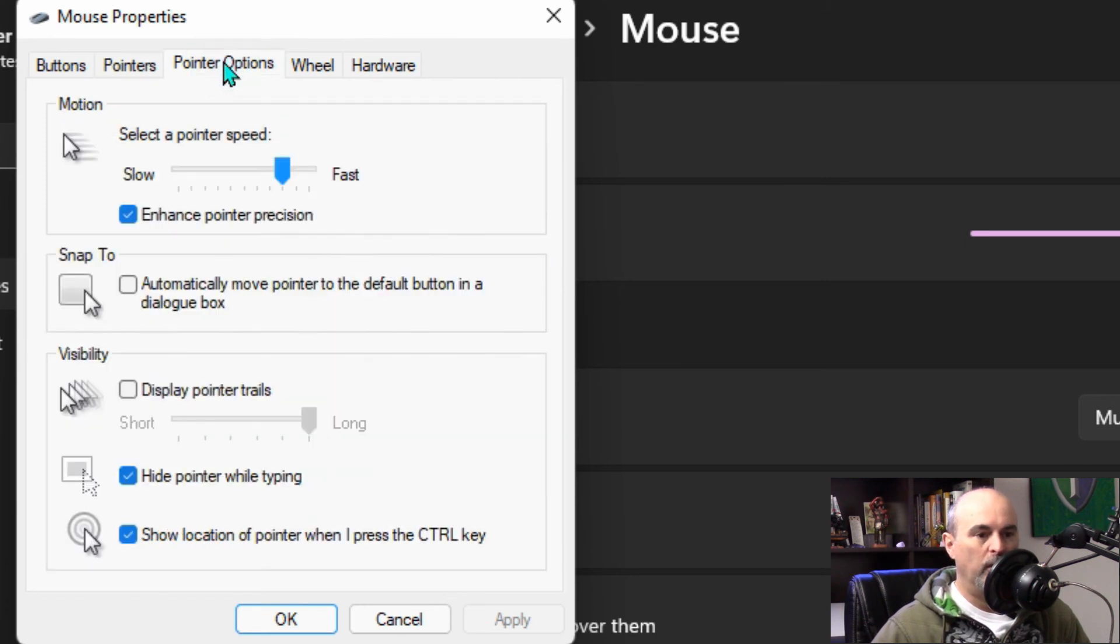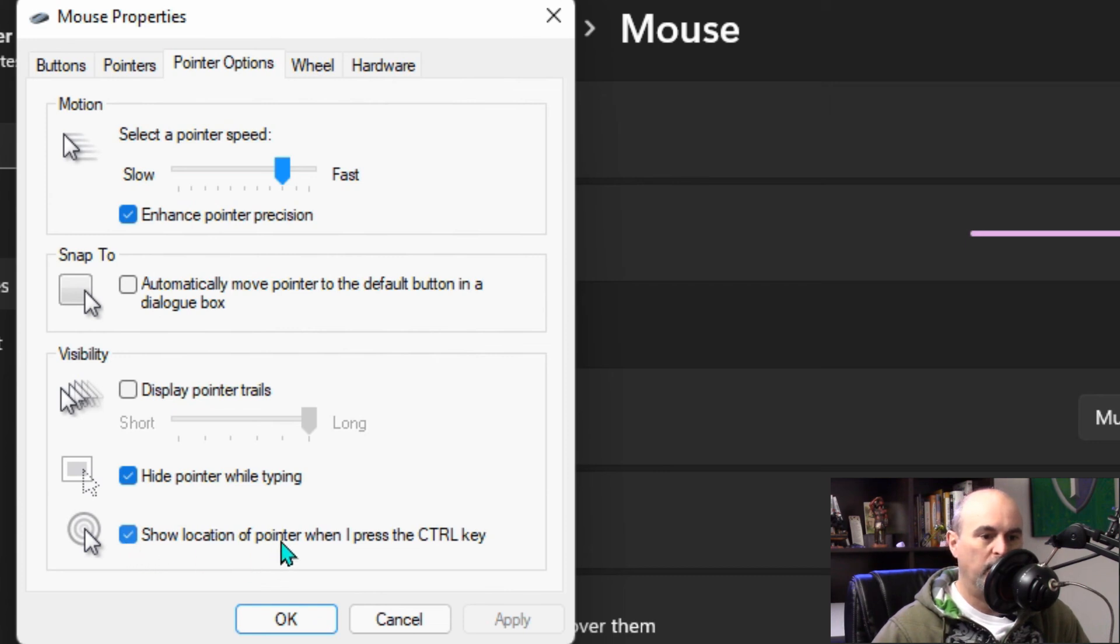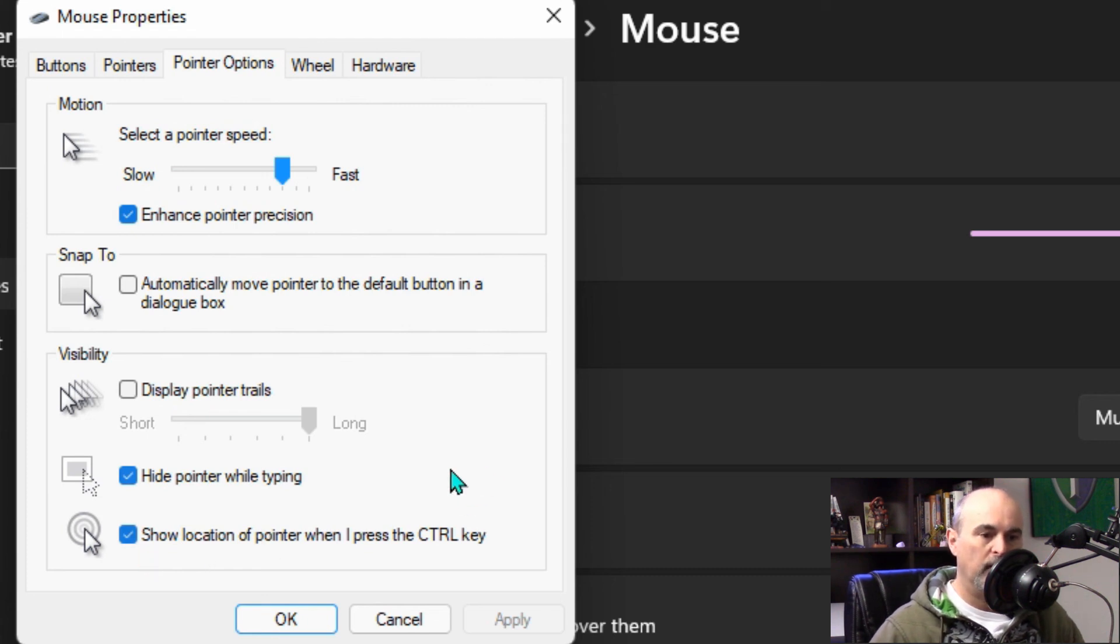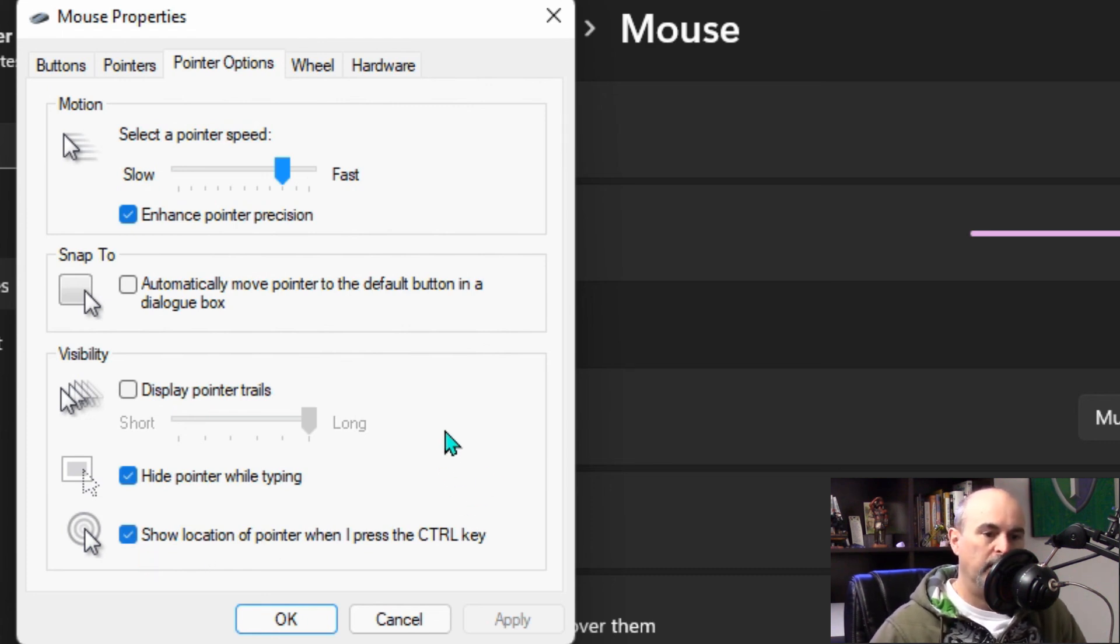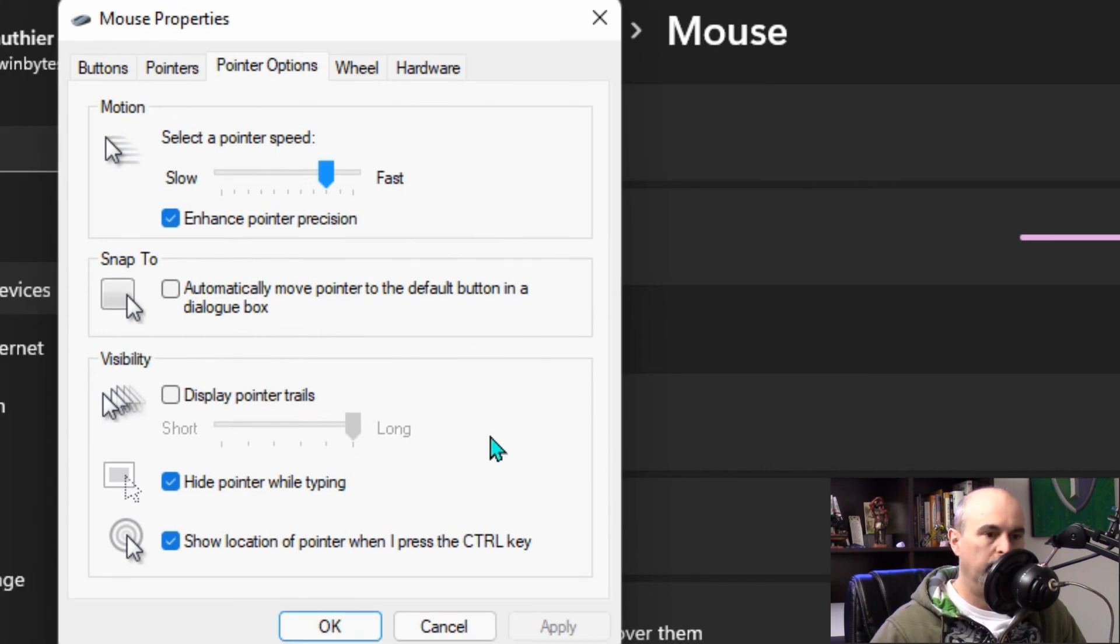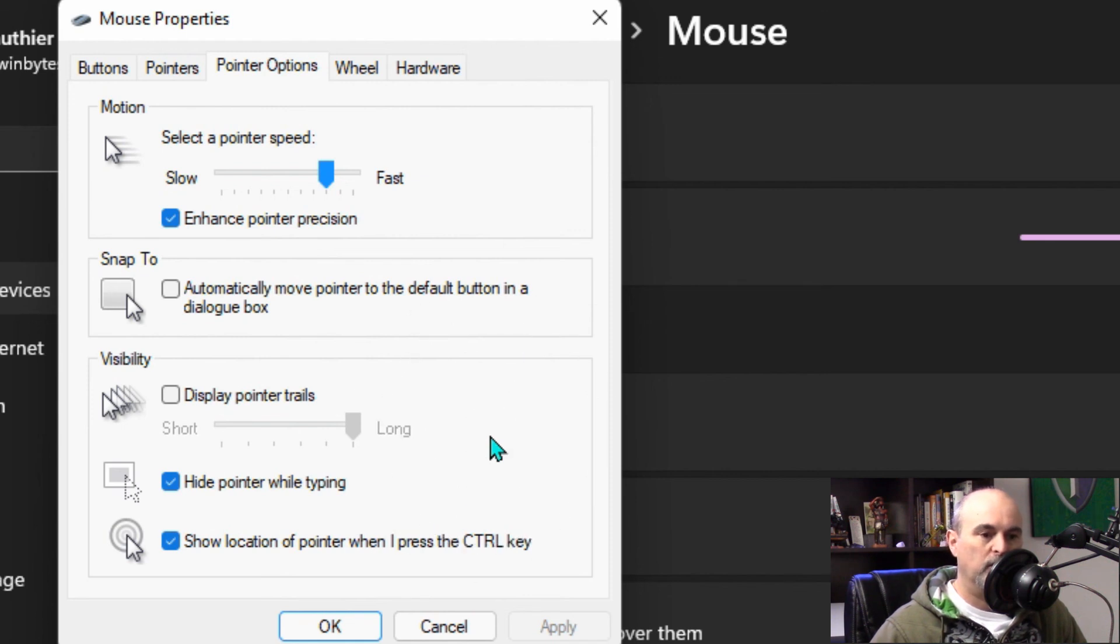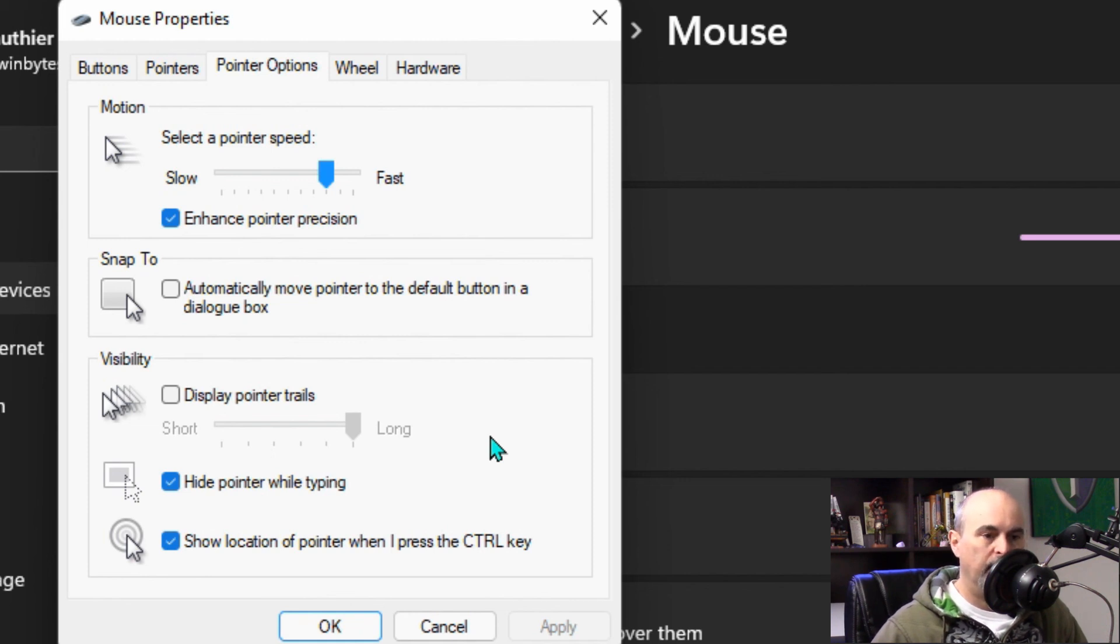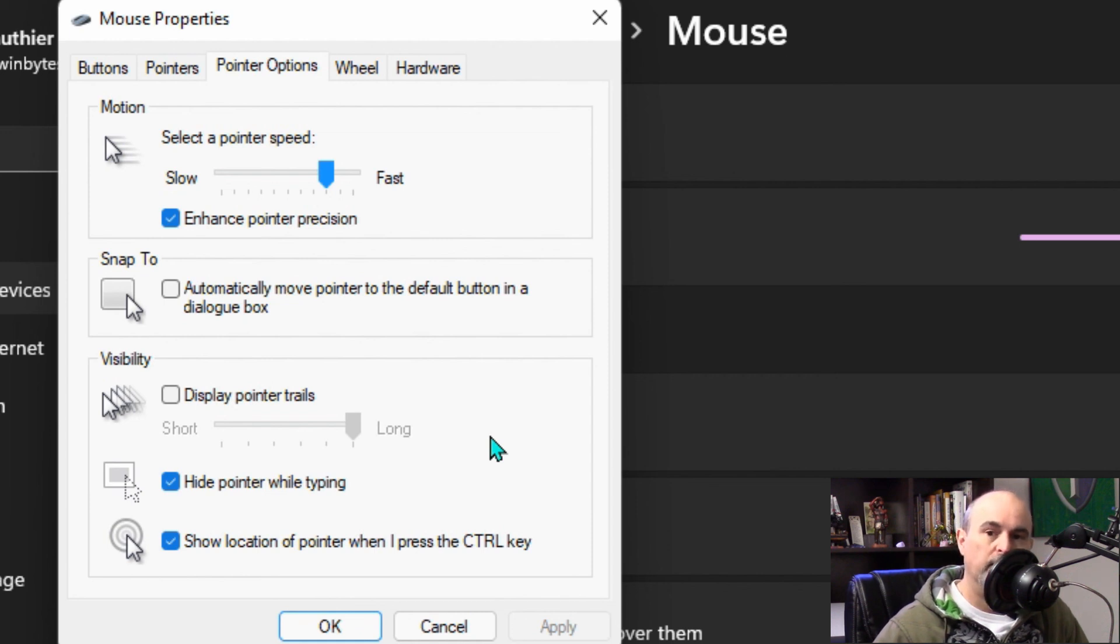The pointer options here, one of the best ones that I like here is show the location of the pointer when I press the control key and I've got that turned on. I believe it's off by default but if I have the mouse here and I hit the control key you can see that a circle appears and kind of zooms in on the tip of the mouse pointer. Each time I press the control key it does that. So it's very helpful if you have a very large screen with a small mouse cursor or if you've got multiple monitors and you have no clue which monitor your mouse pointer is on at this time.